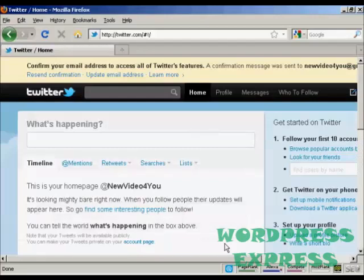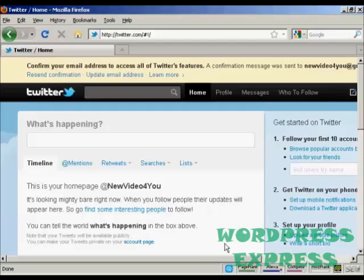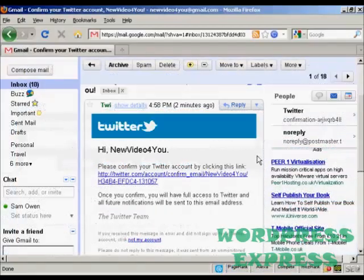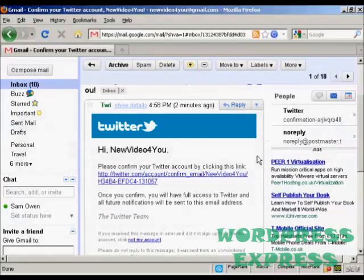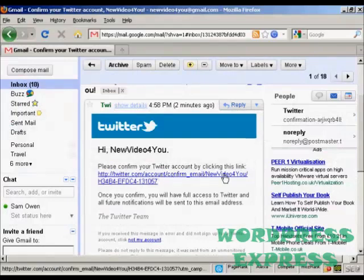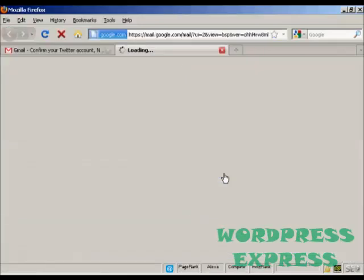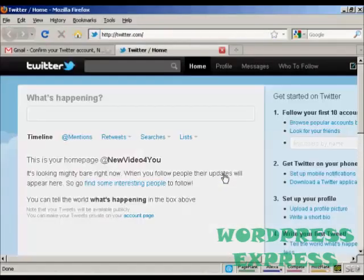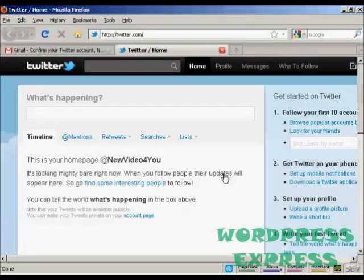Then I need to confirm my email. So I'll just log into my Gmail account and do that. Here's the email in my inbox. What I have to do now is click on the link here. And there we go, there's my homepage at Twitter.